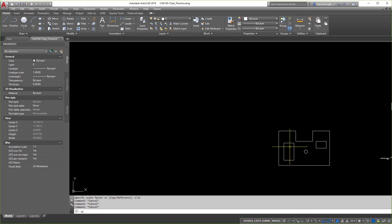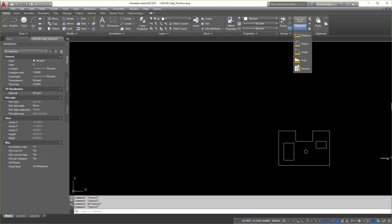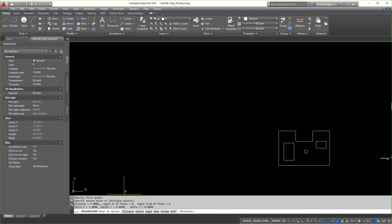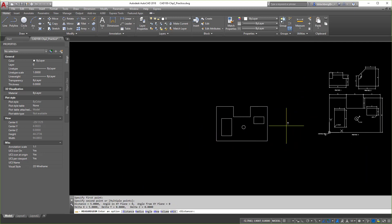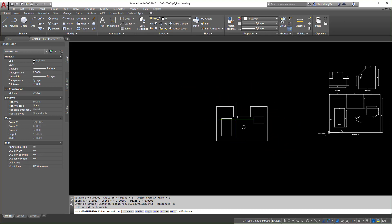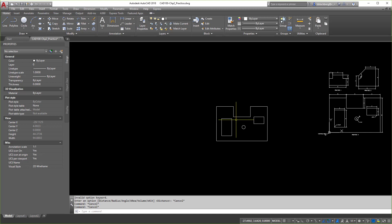Let's do a distance measurement to verify — boom, five. Perfect. Keeps it nice and easy. That is the scale command. Scaling an object is not too bad; it saves you a lot of time from having to redraw things.